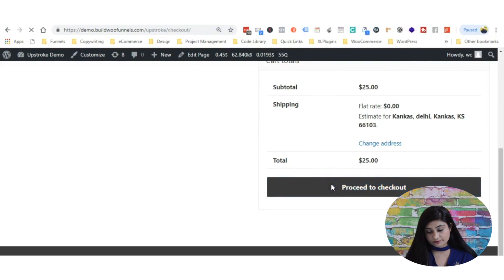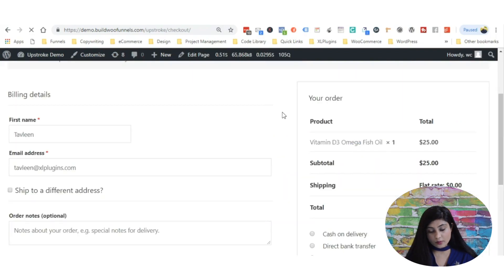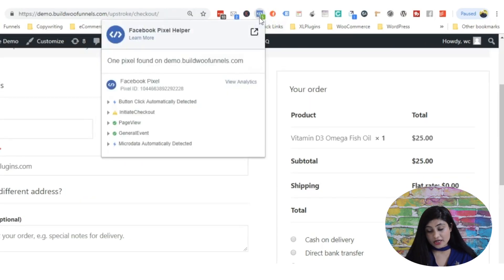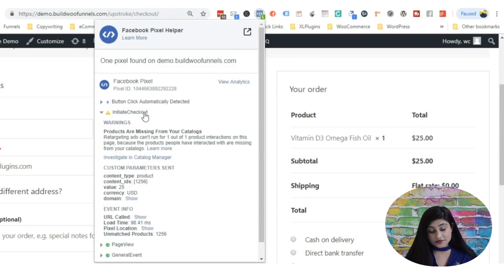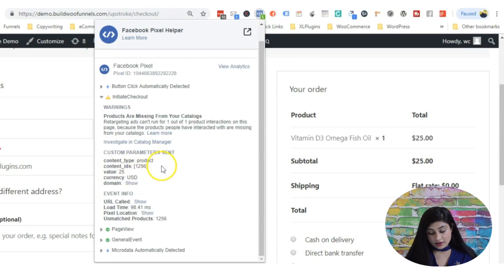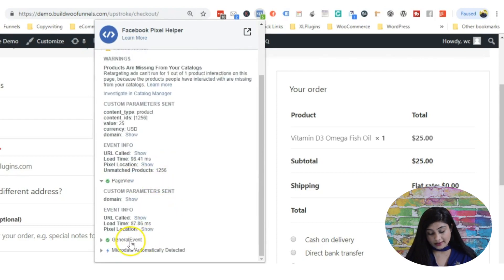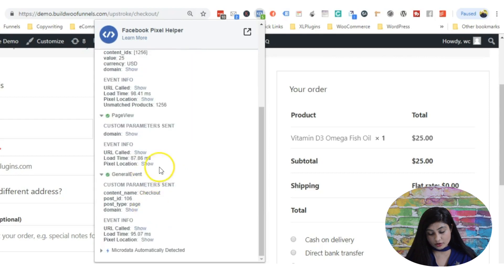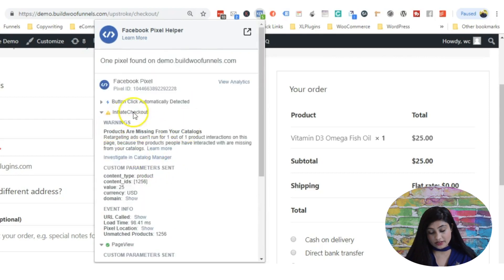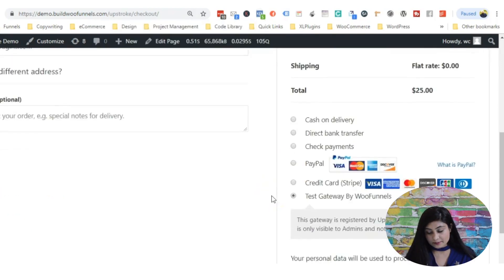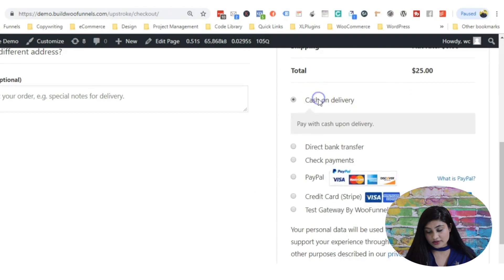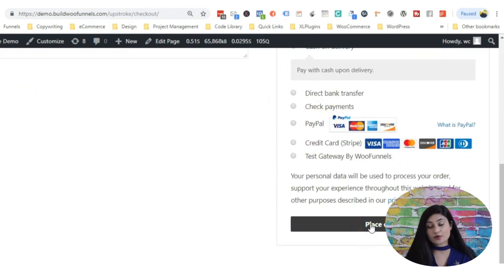Now we're on the checkout page. The initiate checkout event has been tracked — all this information about the event is going on to Facebook. The initiate checkout is the event name. Now let's purchase this product — we'll select cash on delivery and hit place order. This is where Upstroke will take charge.